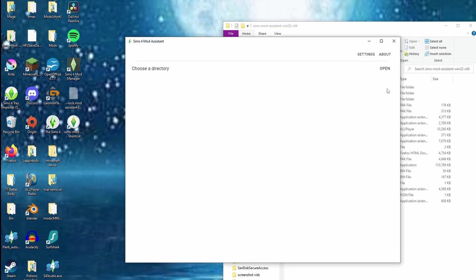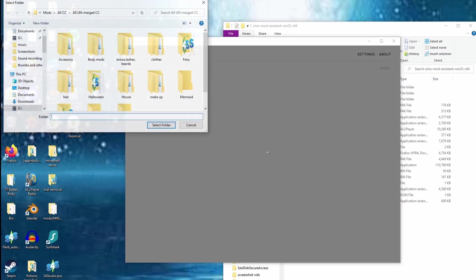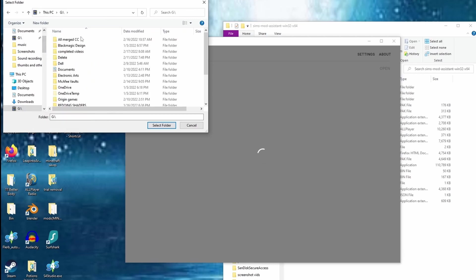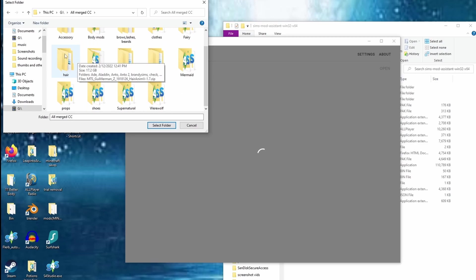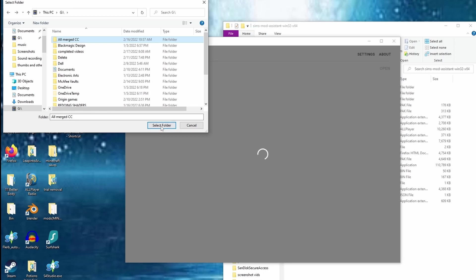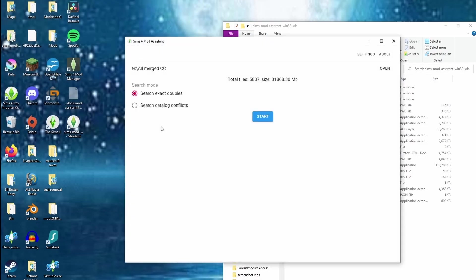When you open it, it's going to ask you to choose a directory. I'm going to go to my main one. I'll use this folder as our sample — it's just a backup of all my CC that I have right now. Hit Select Folder.